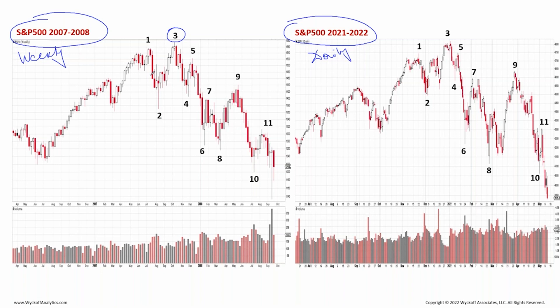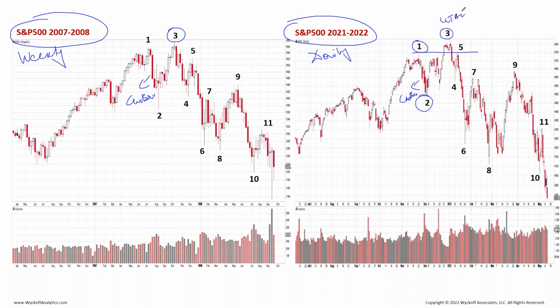Point 1007 concludes the uptrend with the upthrust action at three, after the change of behavior before one and two. Basically, one and two cement the idea that we are talking distribution. The same happens in 2021 — a change of behavior, maybe not so pronounced, but we're definitely going into the upthrust of the distribution at three on the S&P.